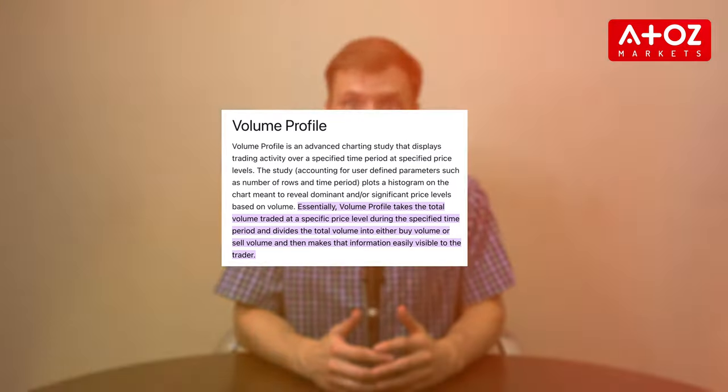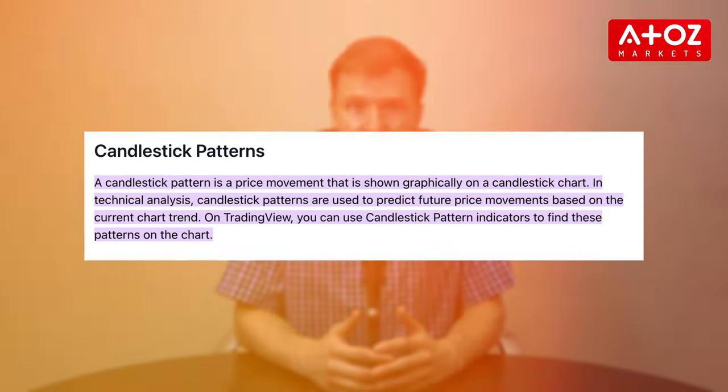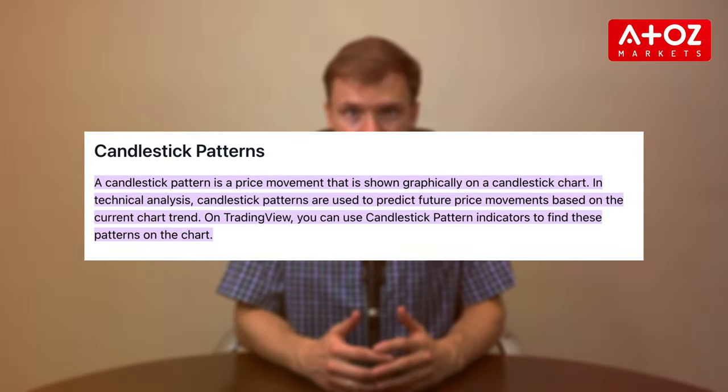Now, you have access to advanced charting tools, including powerful indicators like volume profiling and candlestick pattern recognition.